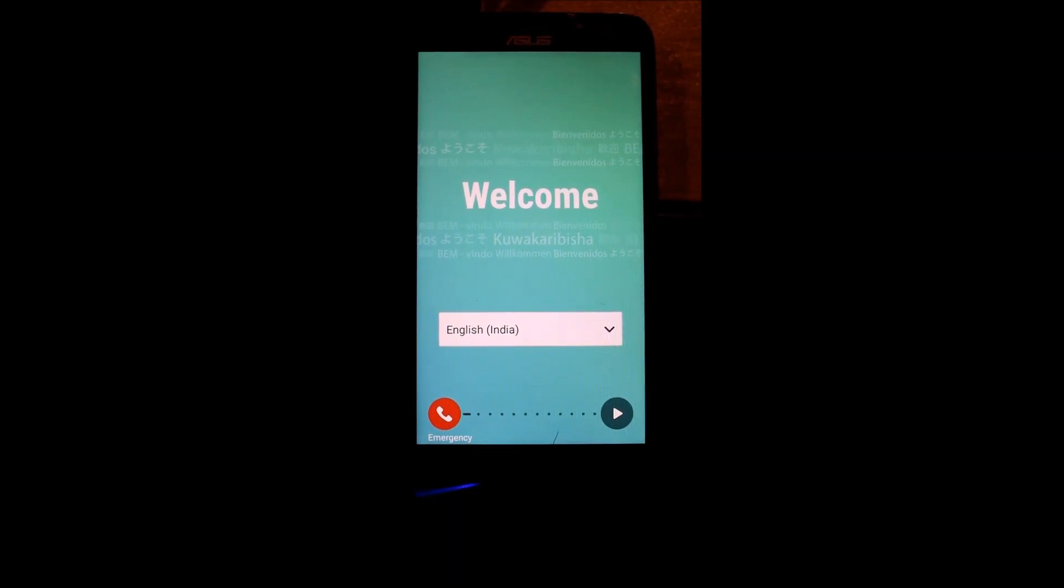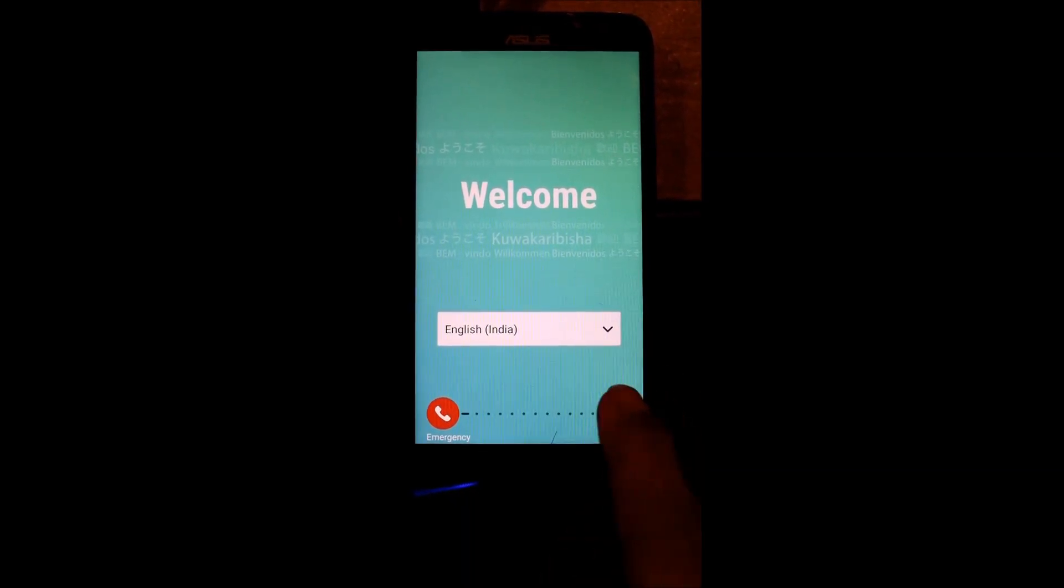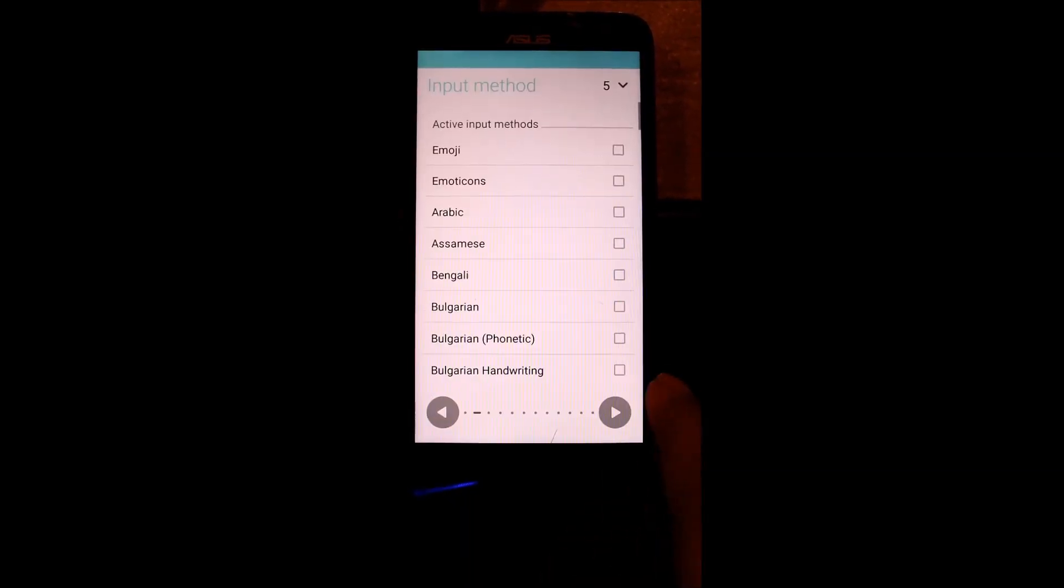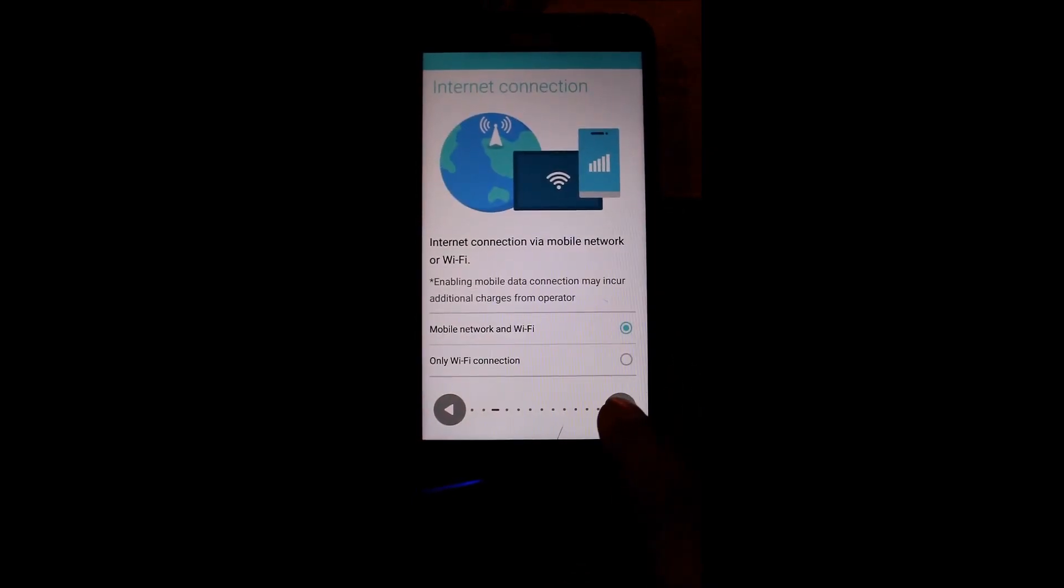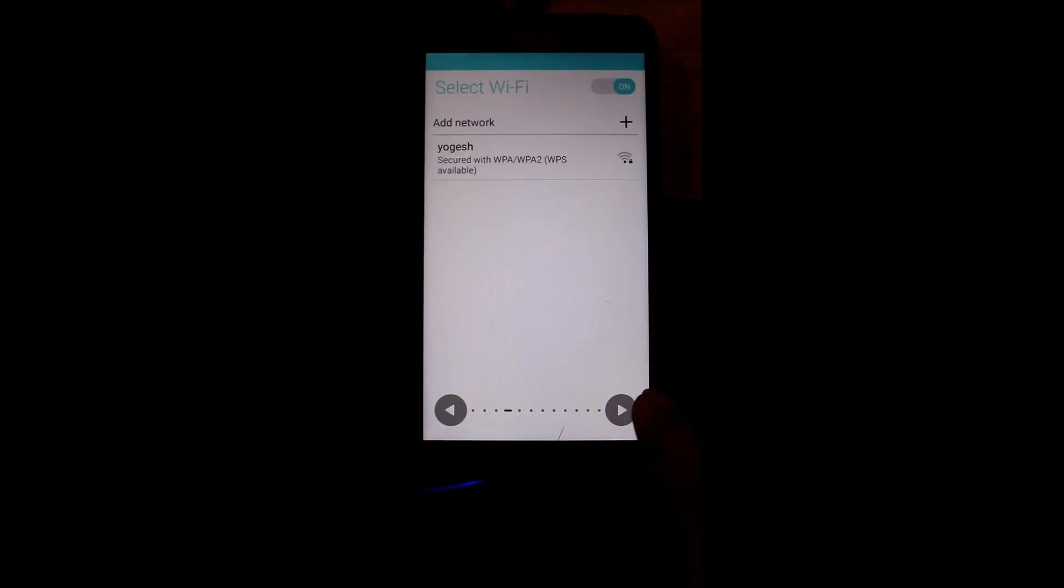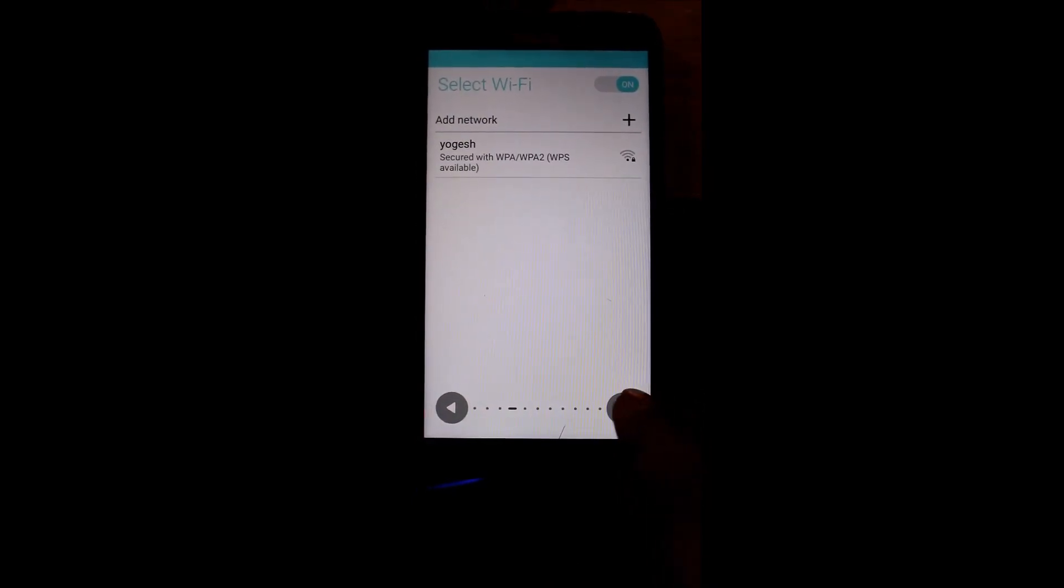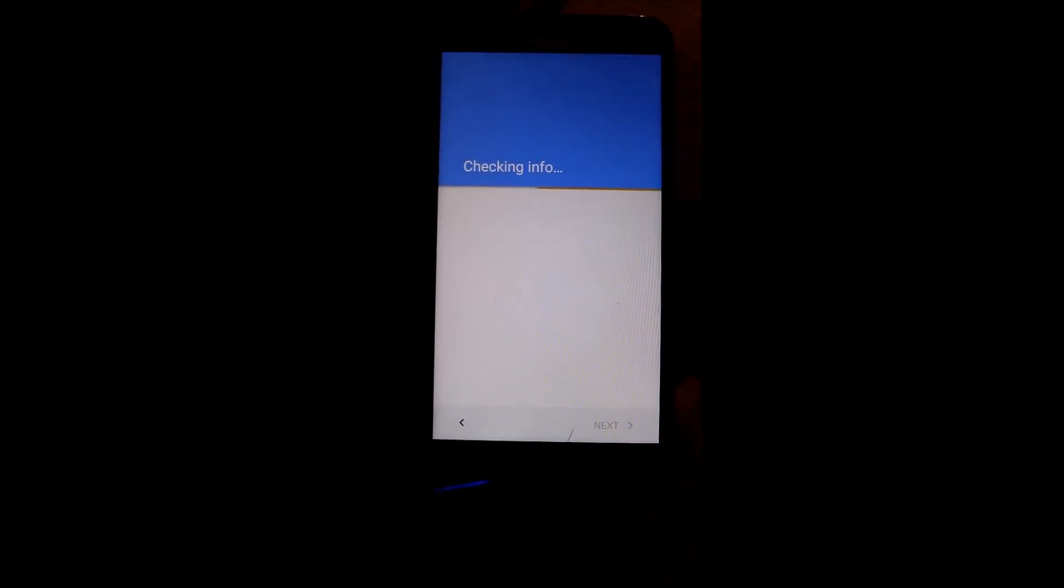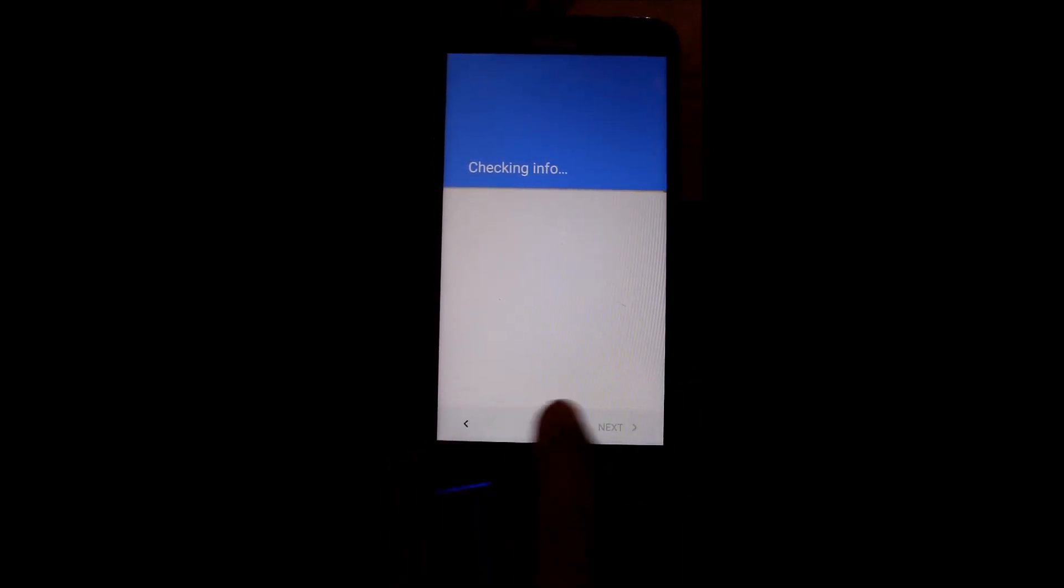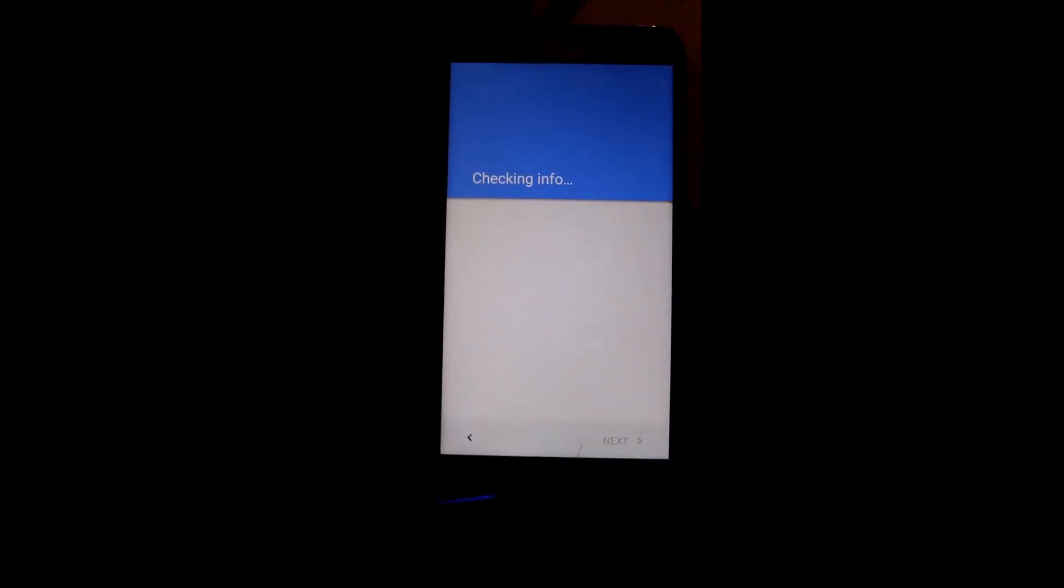So as you can see guys, welcome screen comes. So I am just going to skip this. So just skipping this and just want to show you guys the Android version. So let's check on info.